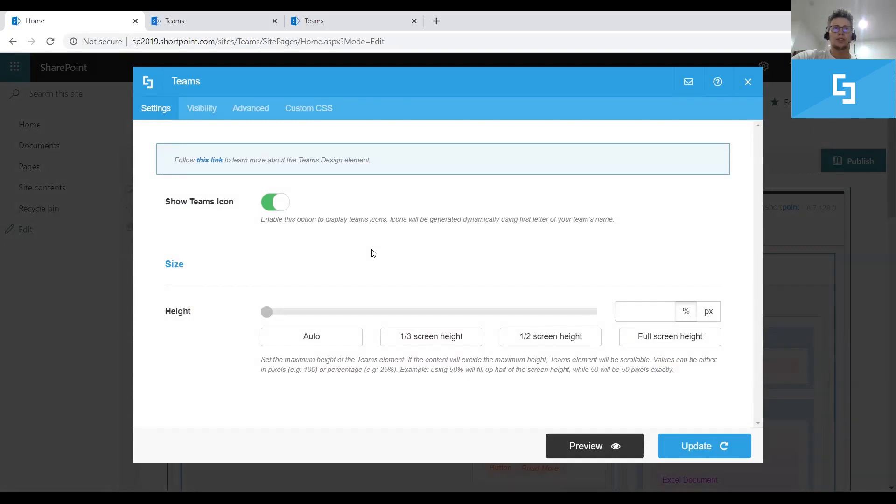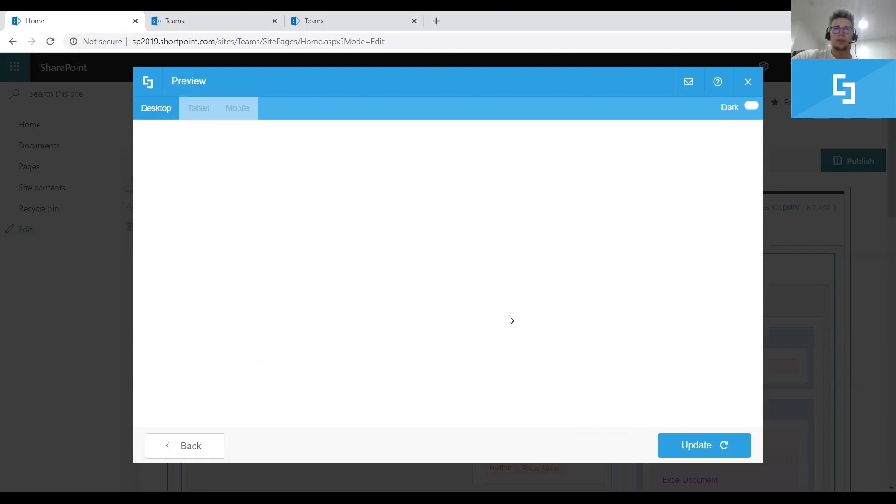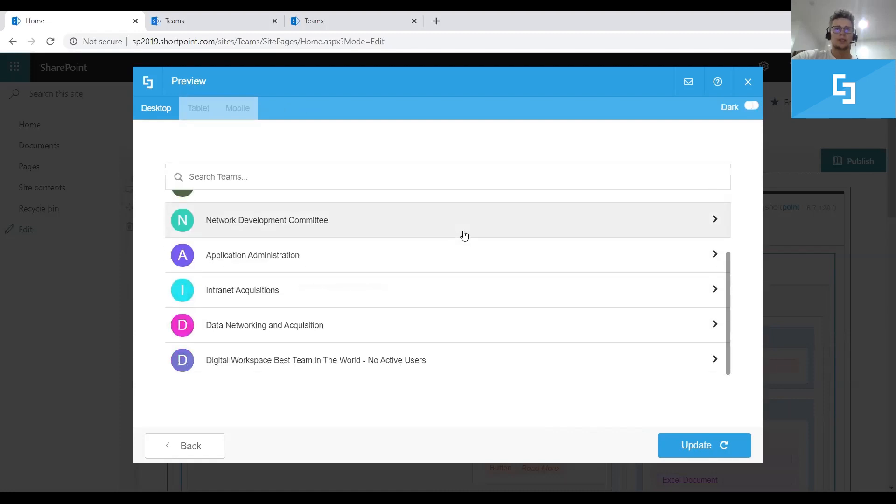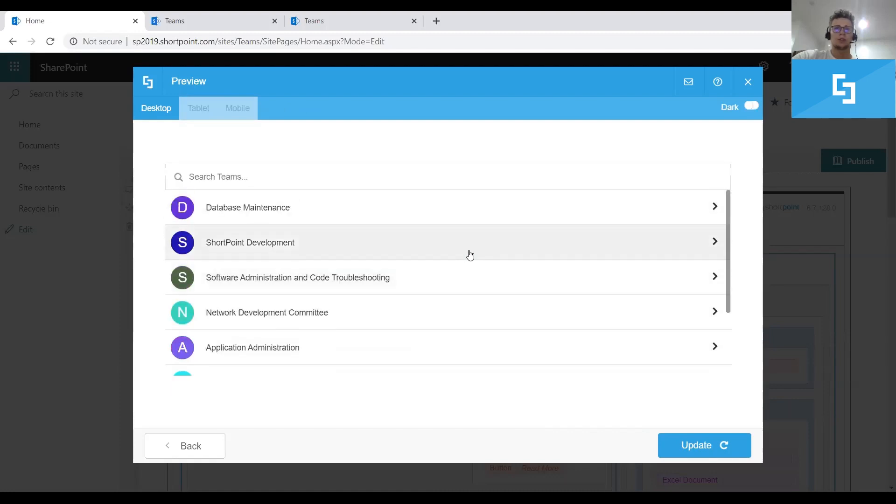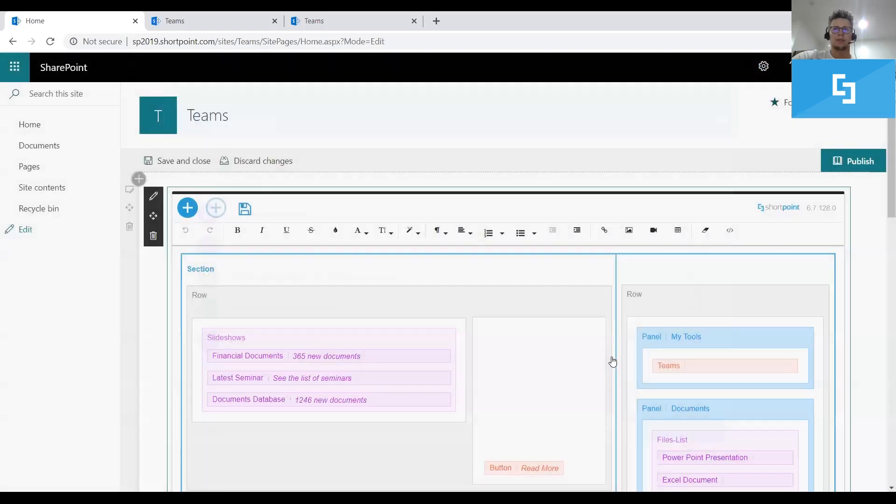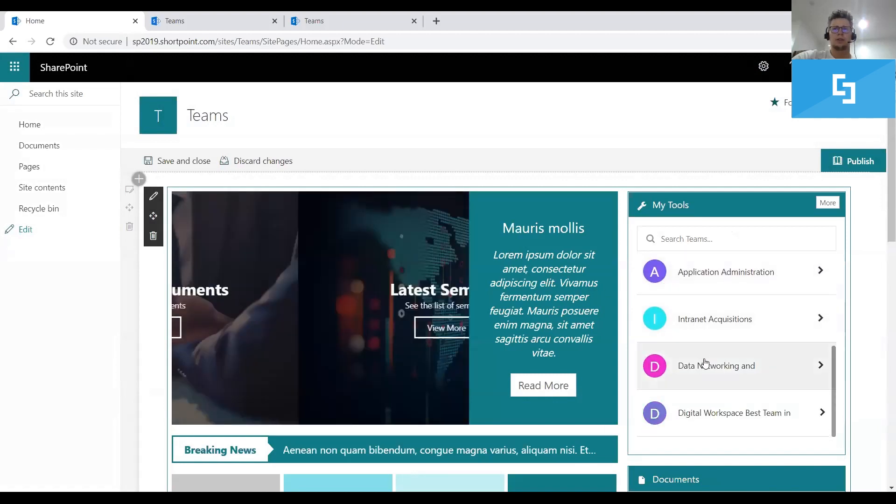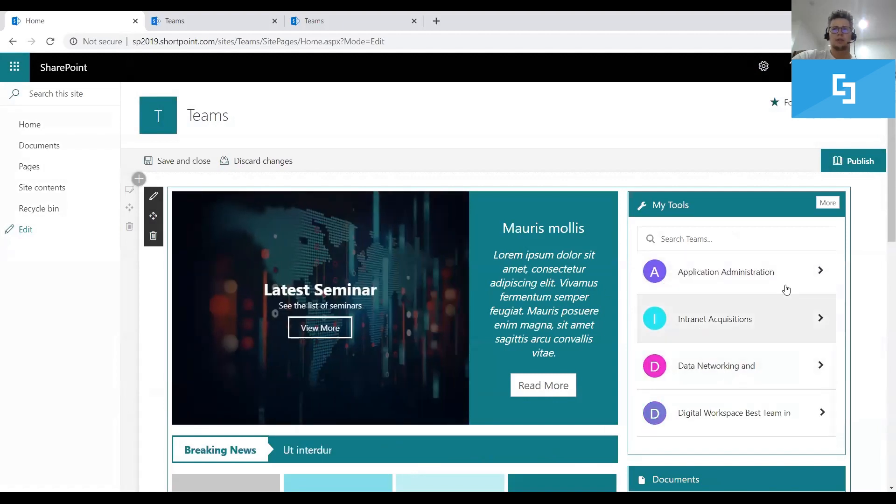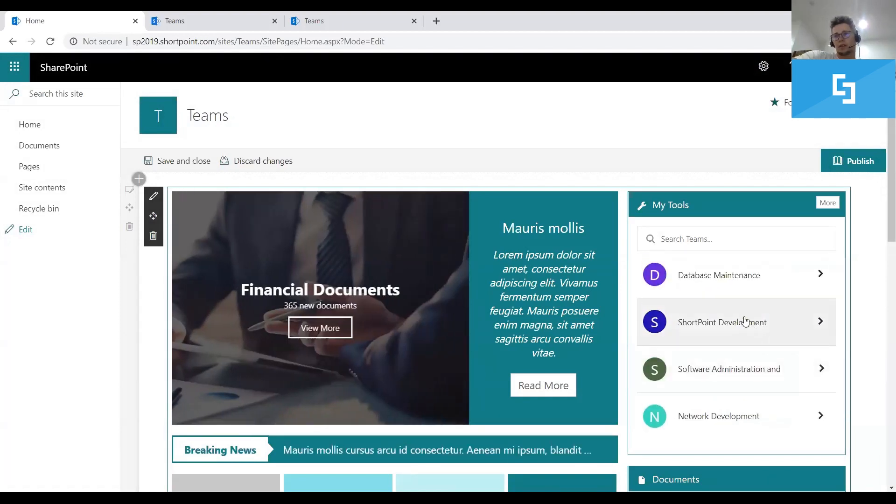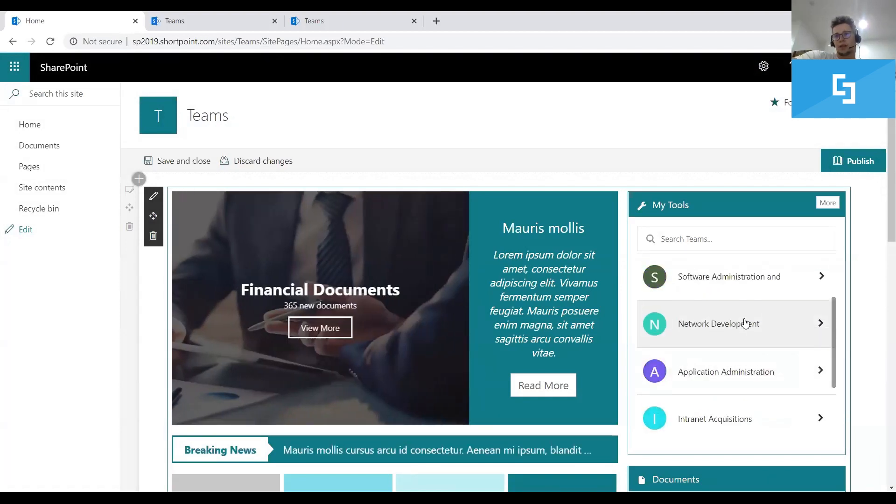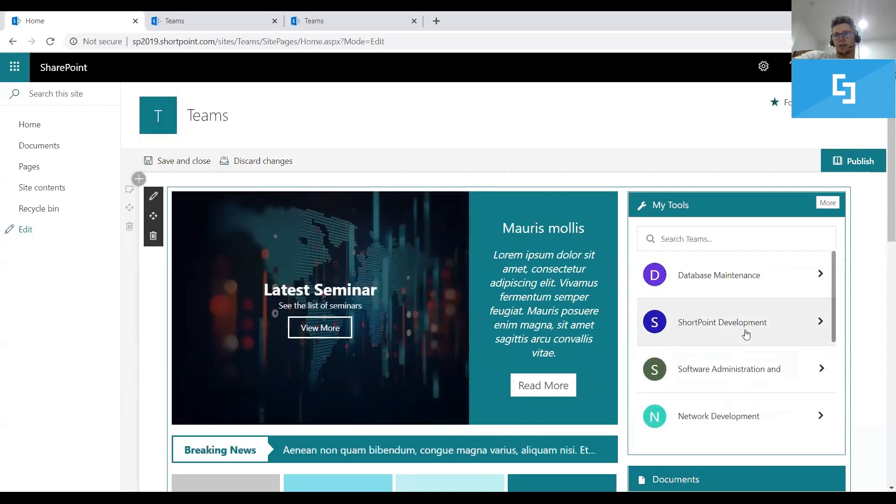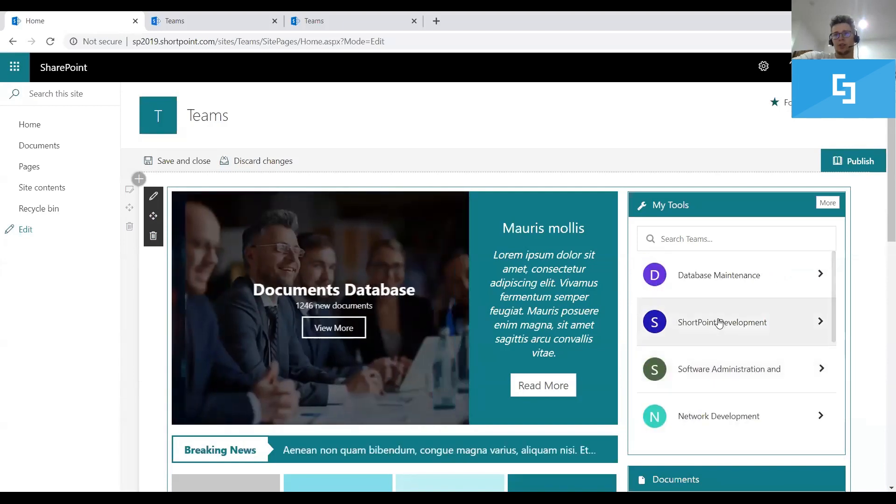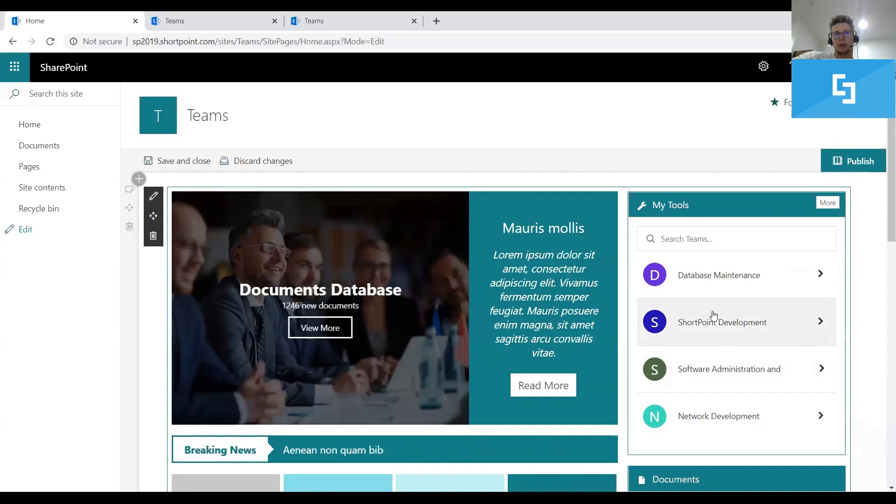By going to the settings of the element, we can choose a specific height. Let's say 50%. Click Preview. And as you can see, there is a scroll coming up in the design. Click Update. And save the page again. As you can see now, our Teams design element is customized and has a specific height, which we just set up in the settings of the element.